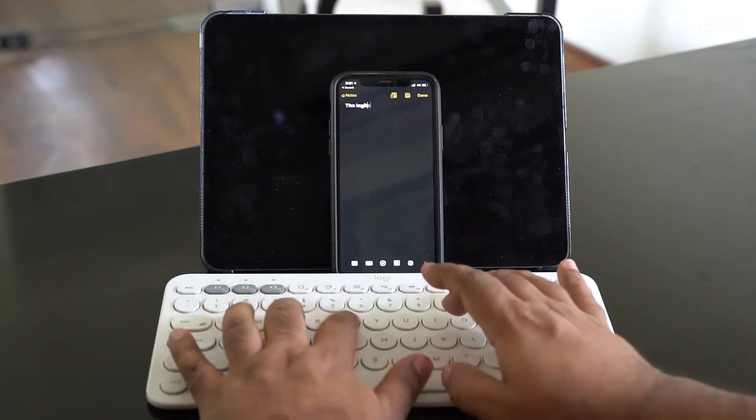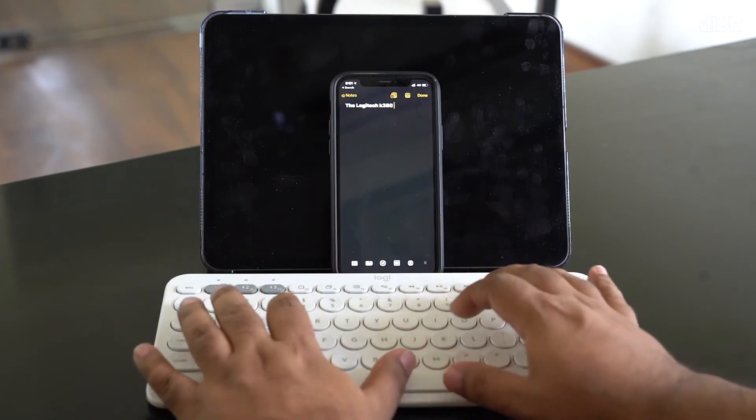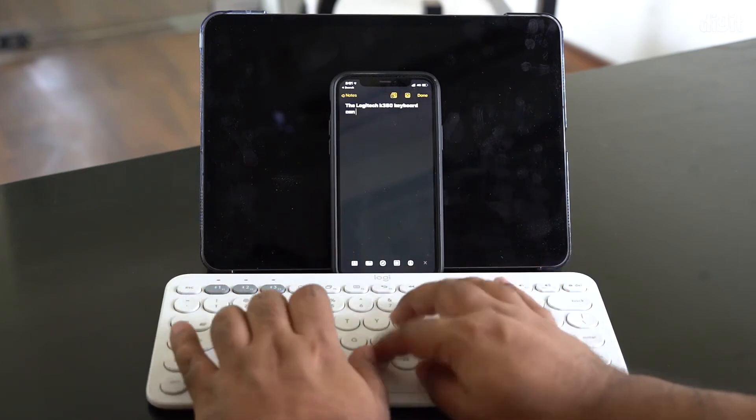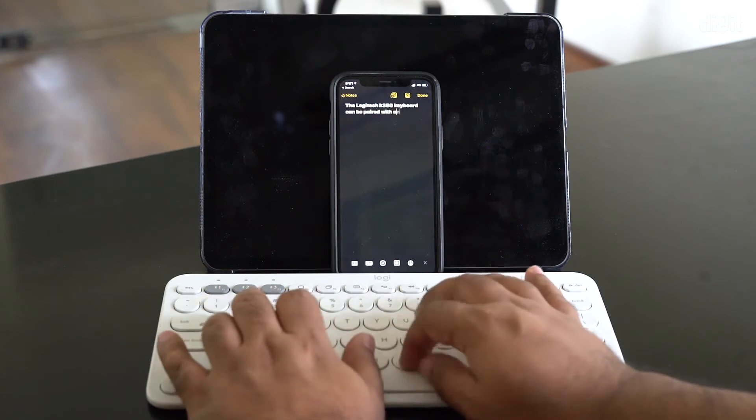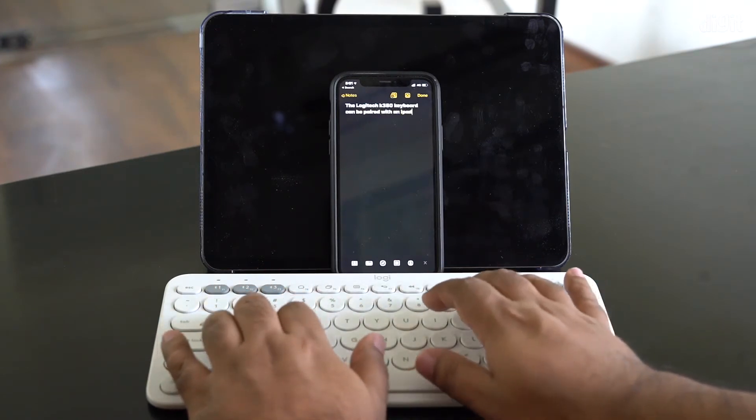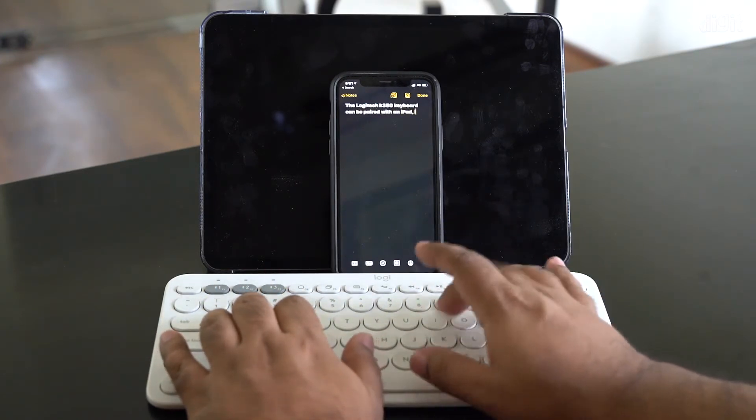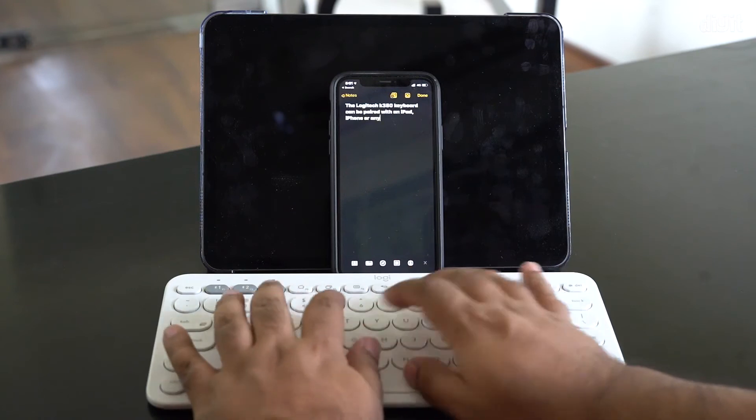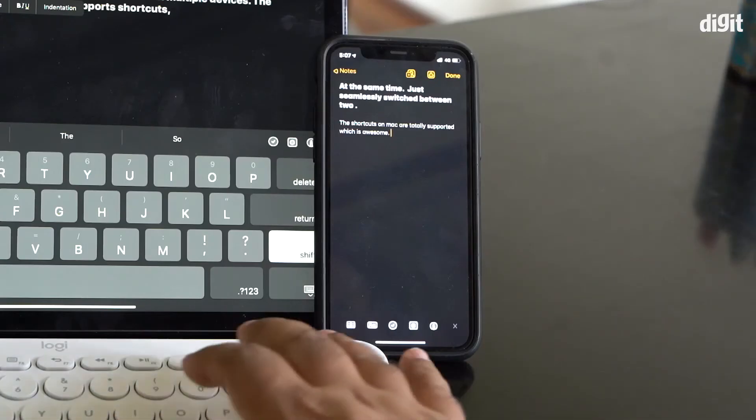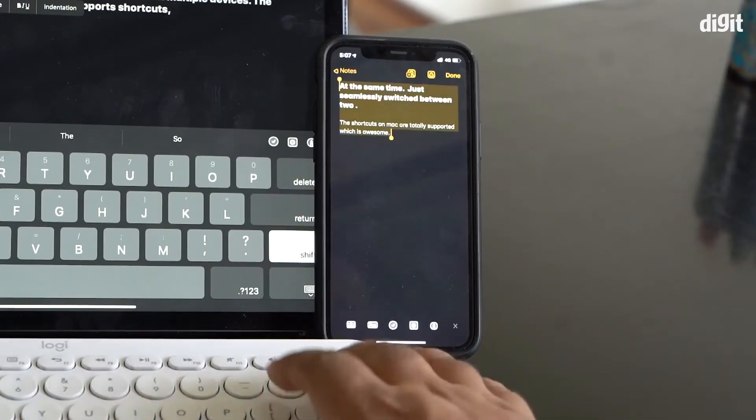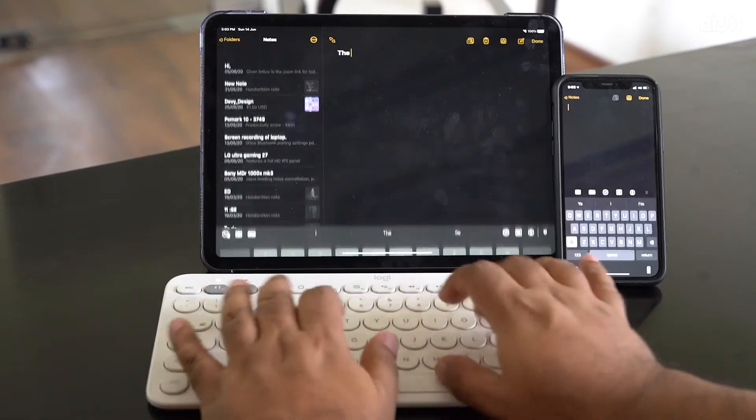So I've got my smartphone which is paired to the keyboard already. And as you can see, you can type with ease. Now if you want to go between, let's say, the smartphone and tablet, all you essentially have to do is press the number one key.